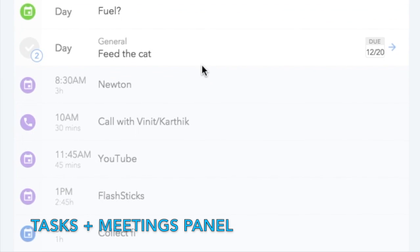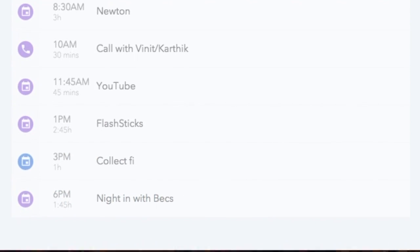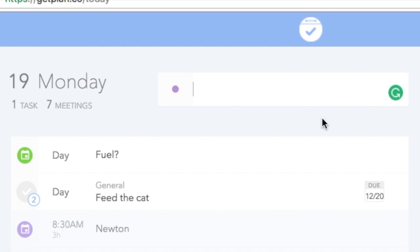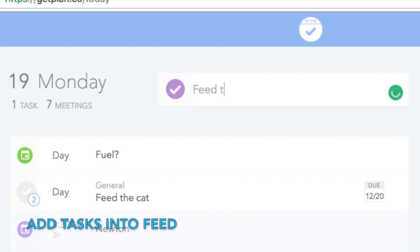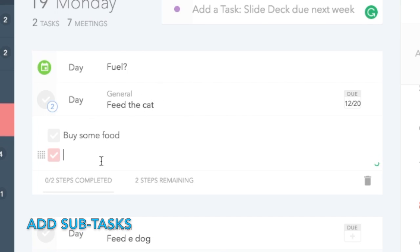On the central column, you've got all of your tasks as well as your meetings. You can add tasks by simply hitting here. Once you've added a few, you can actually assign due dates to these and also subtasks, just by clicking in and adding them as steps.